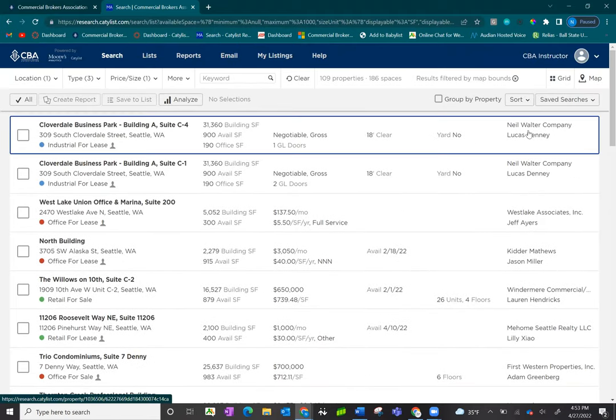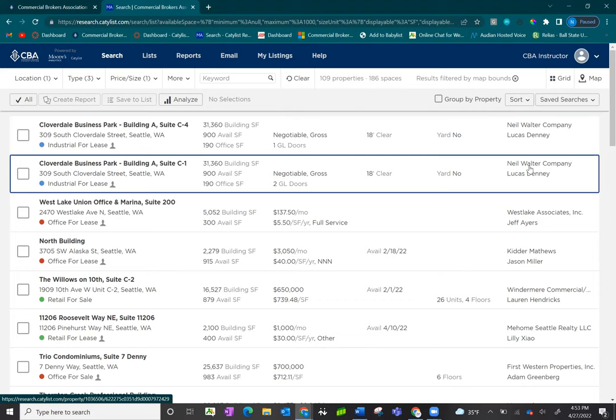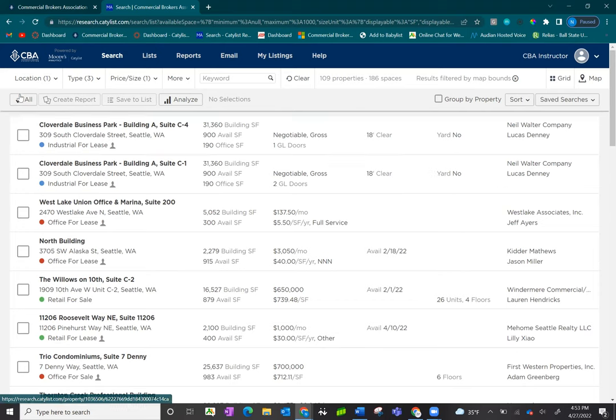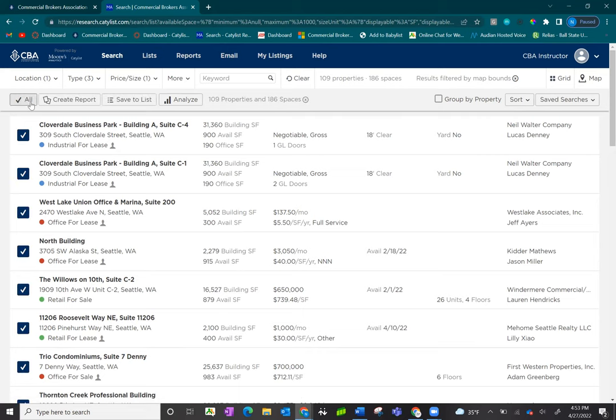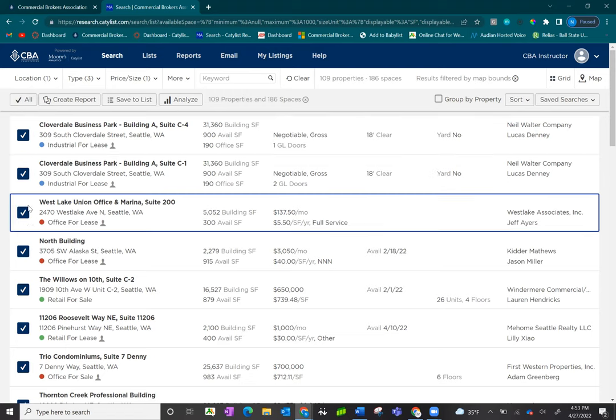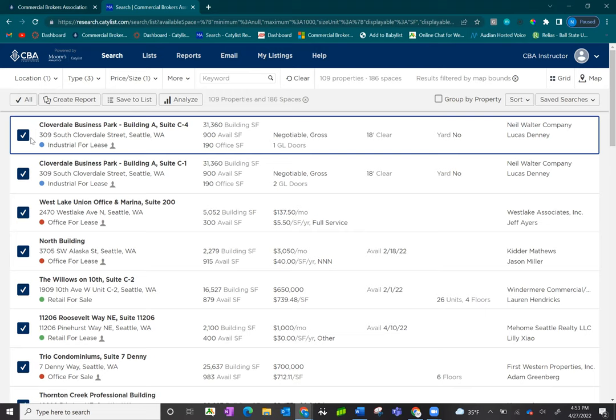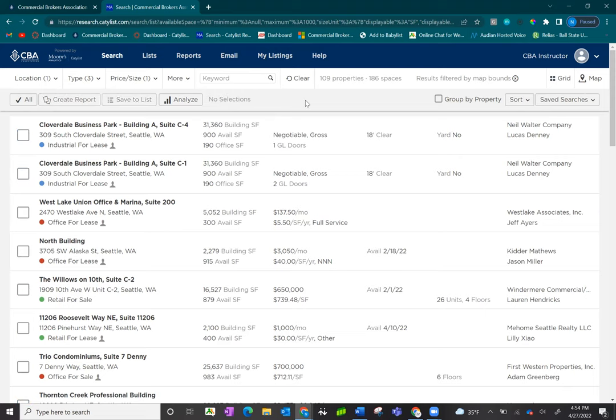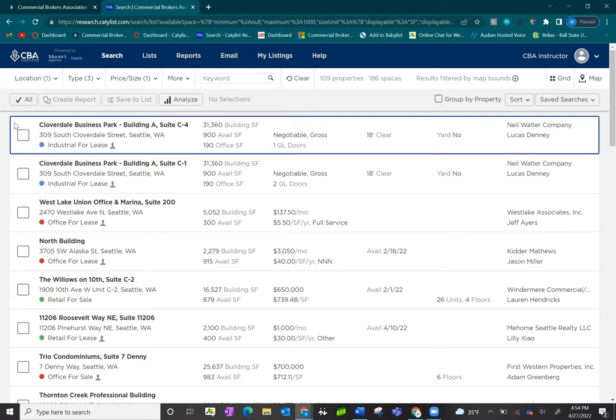Once you're ready to view your listings, you can select them individually. There's an all button, and if you have under 250 listings, it will let you select all. If you've accidentally selected too many or ones you don't want in your reports or lists, you'll notice an X right next to the analyze button that you can use to deselect all of them.